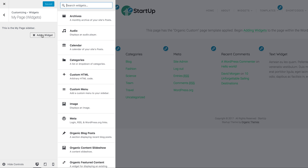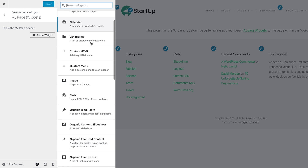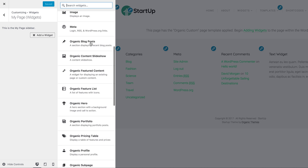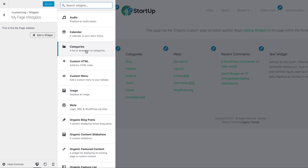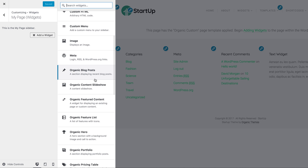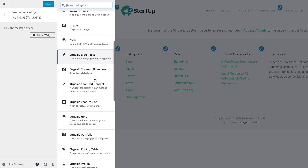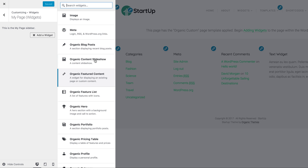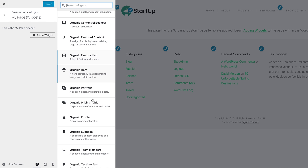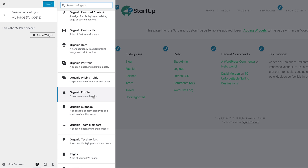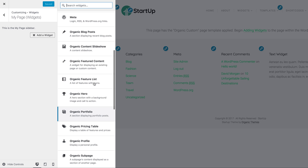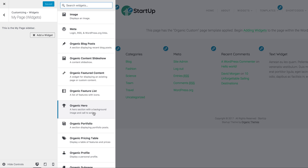All we need to do from this point is just start adding widgets to this page. In order to do that, you just click the Add a Widget button. This slide-out pops up with all the widgets currently available. A lot of these are just core default widgets, but ours look better and have a little more functionality. You can add a portfolio, personal profiles, team members, testimonials, slideshows — all kinds of stuff as different sections. You can also add multiple of the same widget to a page.